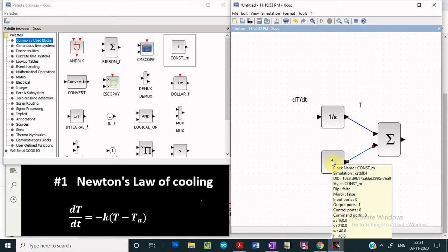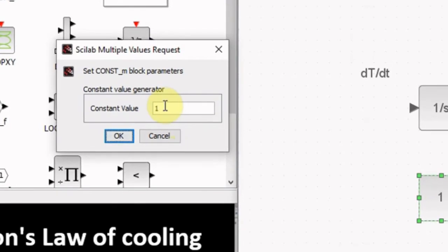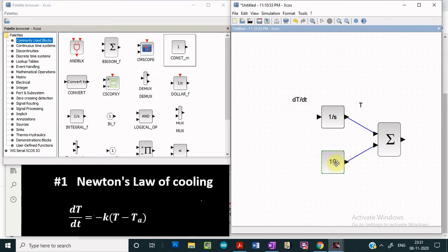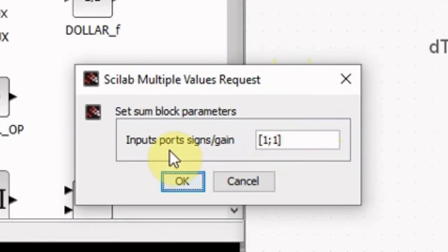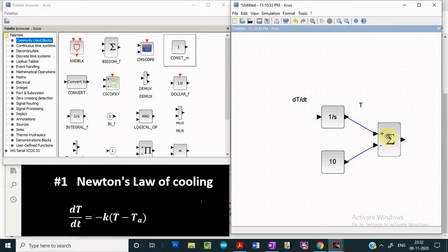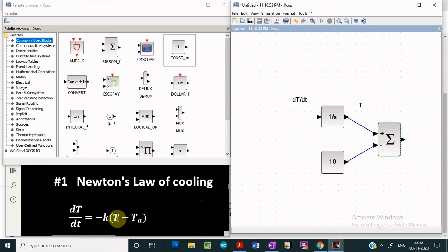Since we have to subtract the ambient temperature, we double-click the constant block and a dialog box opens where we give the ambient temperature value. We give 10 as the ambient temperature and click OK — the block value changes to 10. But the sum block will add T plus 10, so to get T minus 10 we double-click the sum block and change the input sign from plus 1 to minus 1 and click OK. The sum block now shows a minus sign and will compute T minus 10, giving us T minus TA.